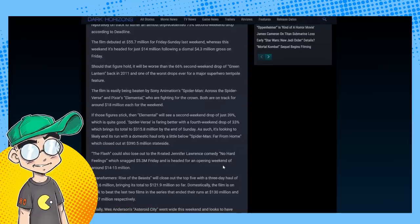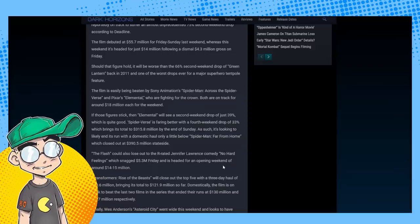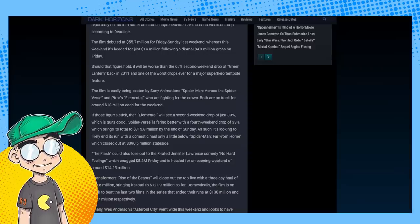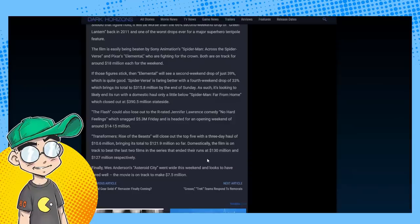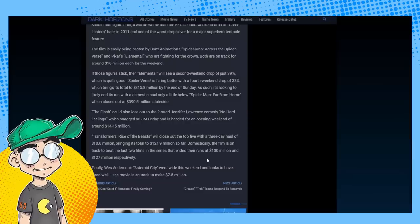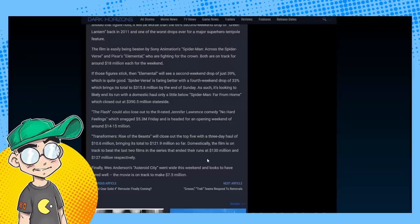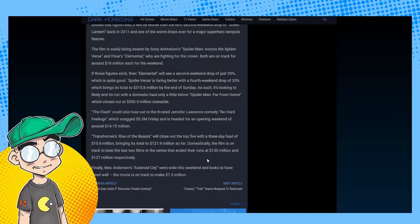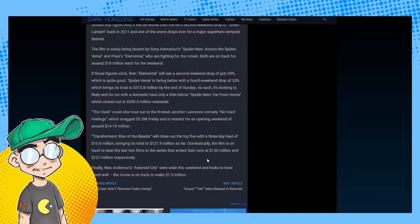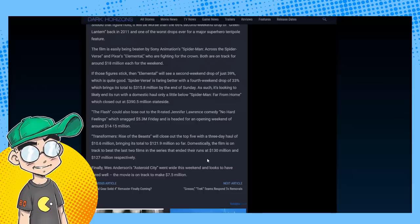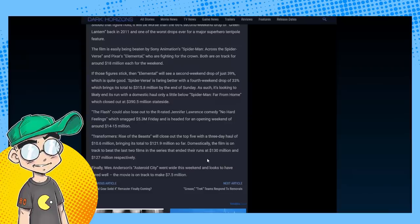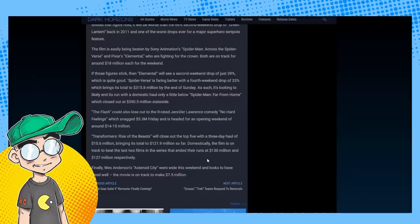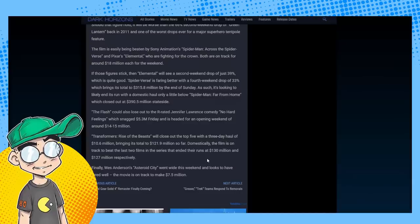The film is easily being beaten by Spider-Man: Across the Spider-Verse and Elemental. If those figures stick, Elemental will see a second weekend drop of just 39%, which is quite good. Spider-Verse is killing it this summer, with a fourth weekend drop of 33%, bringing its total to 315 million by the end of Sunday. It's looking to likely end this run with a domestic haul a little below Far From Home, which closed out at 390 million.